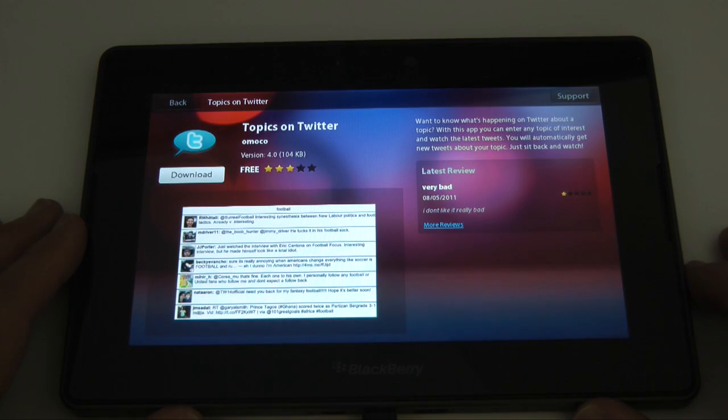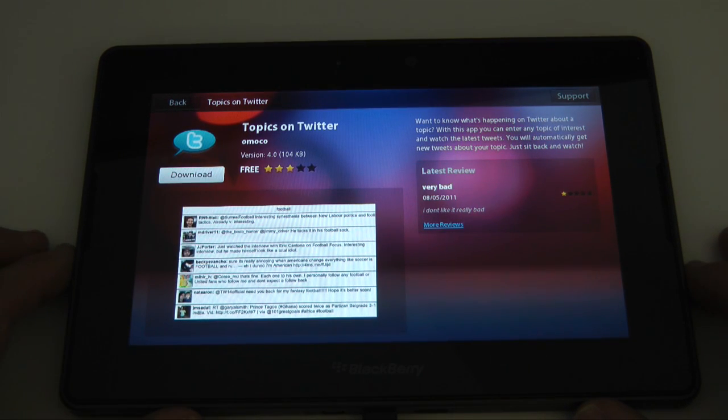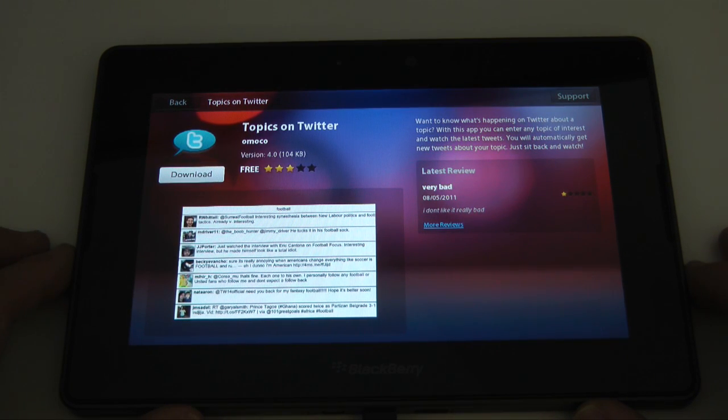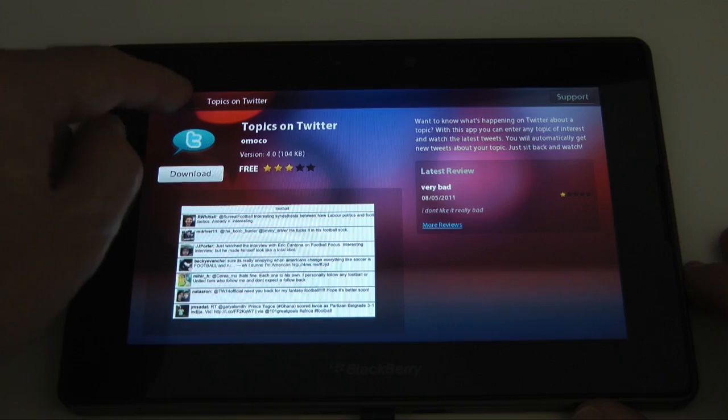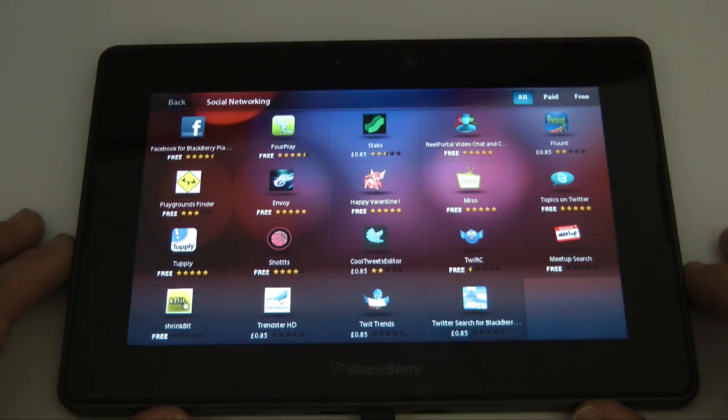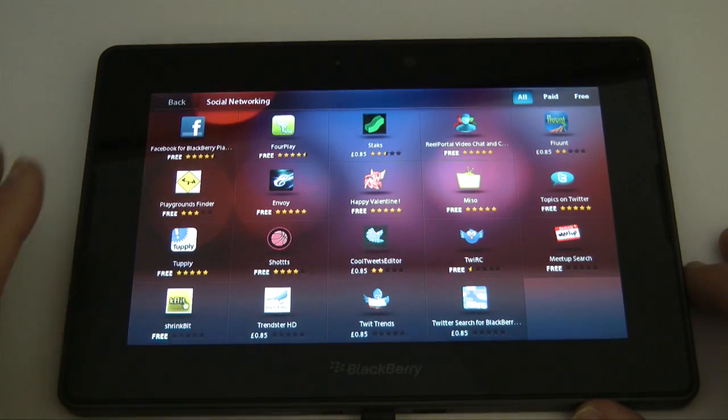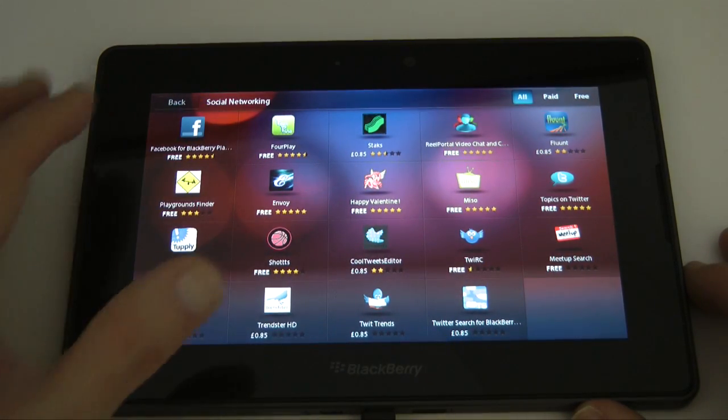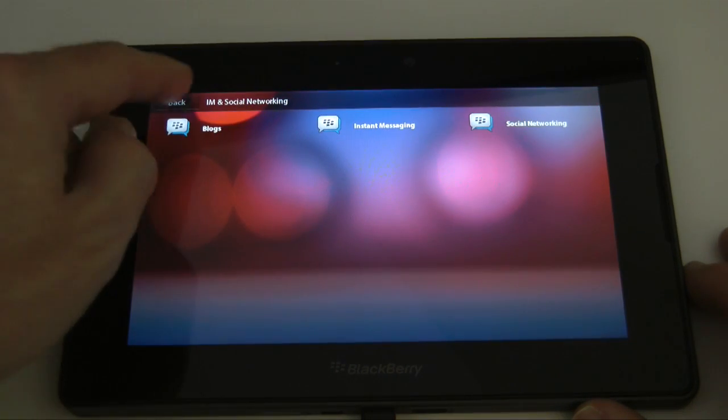Let's have a look at topics on Twitter and this just actually lets you see what's happening on Twitter and not actually post any updates. So big big shame that this doesn't actually have the apps on here that I want.